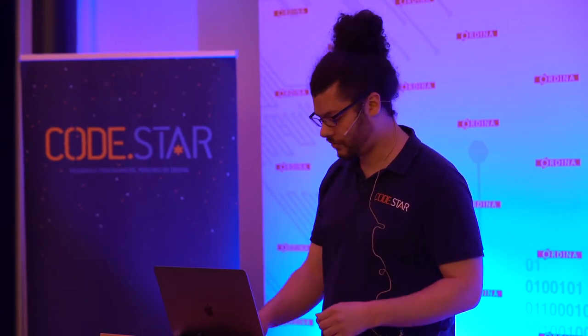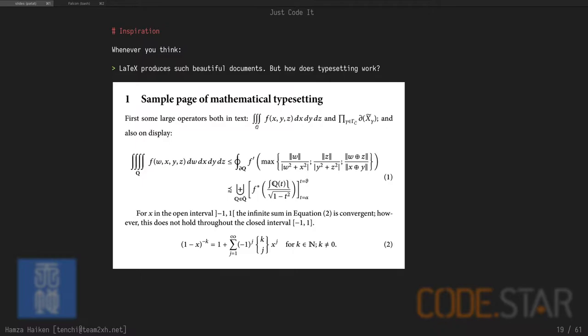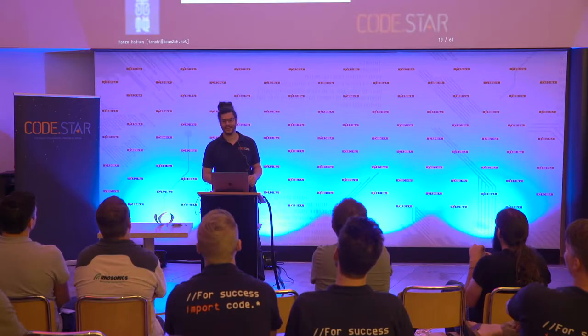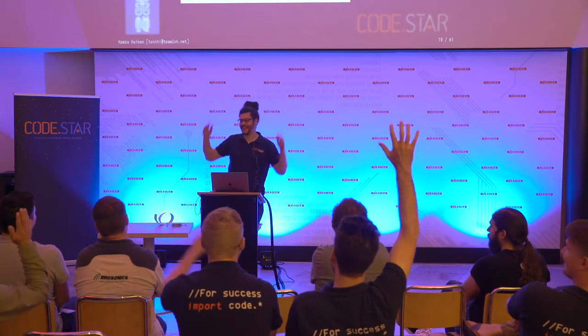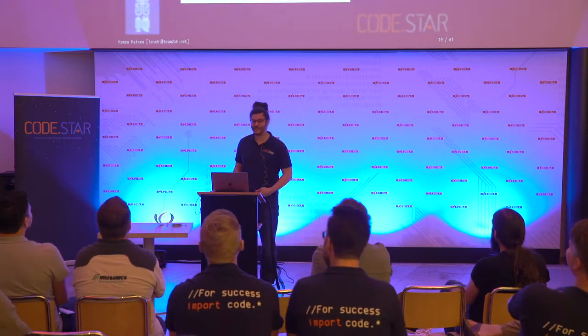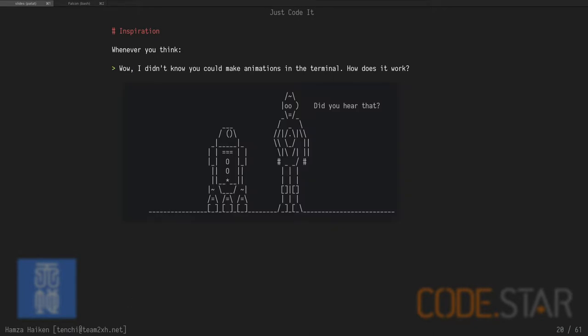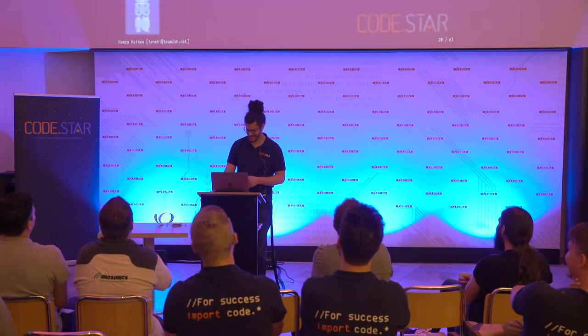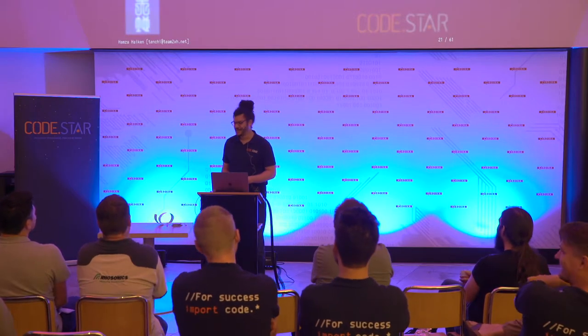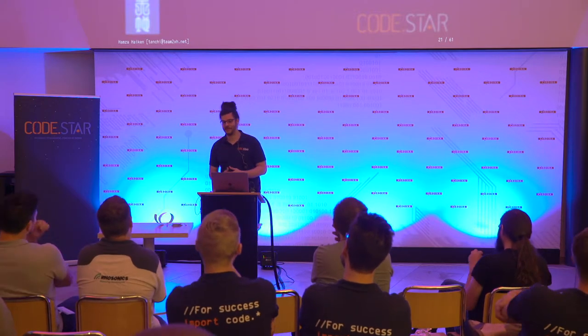Drones. Maybe you can't fly a drone. It's a bit hard. But there's some drones out there that have public APIs. You can just install a library and control your drone from your code. Who likes LaTeX? How does it work? It's magic. But you can also learn how to do typesettings. It's really interesting. I didn't know you could make Turnbull animations. How does it work? Just code it. What will you learn? Not a lot.